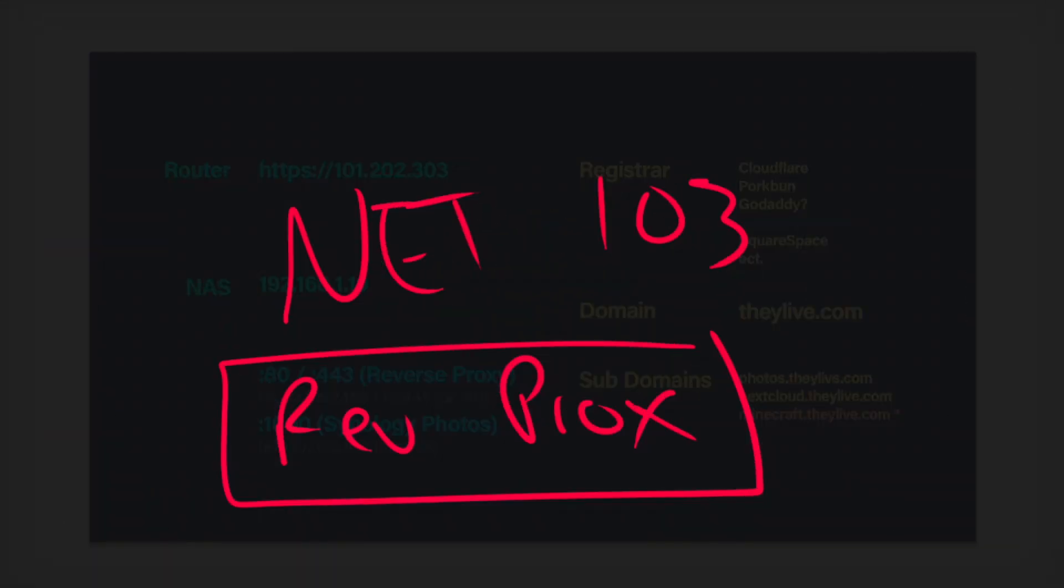This is Networking 103, the reverse proxy one. That's right, the golden goose of home networking, right? To set up your own custom domain name.